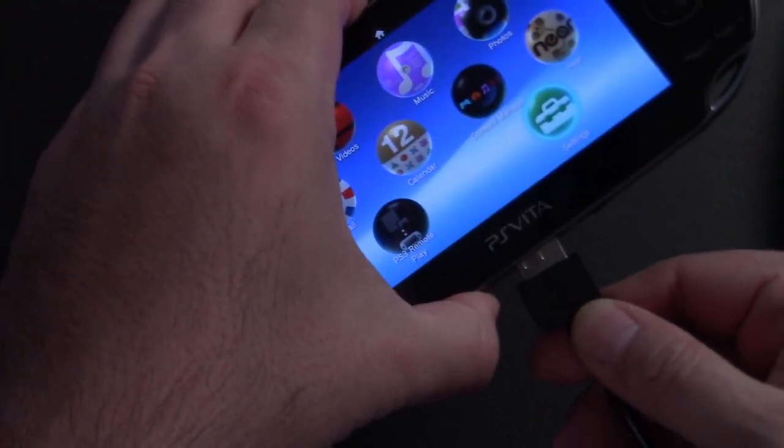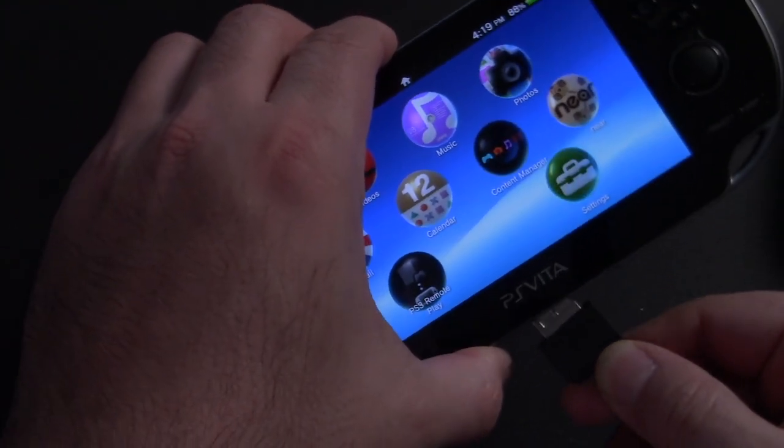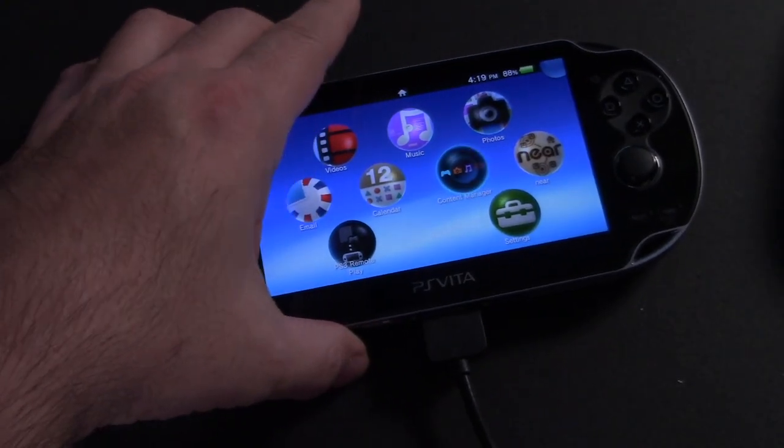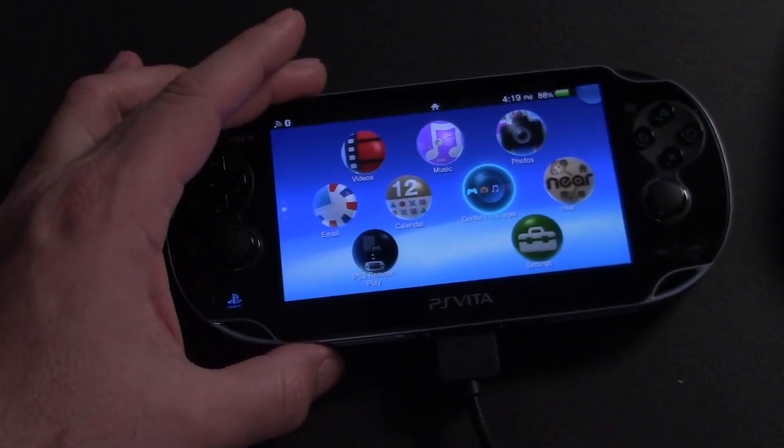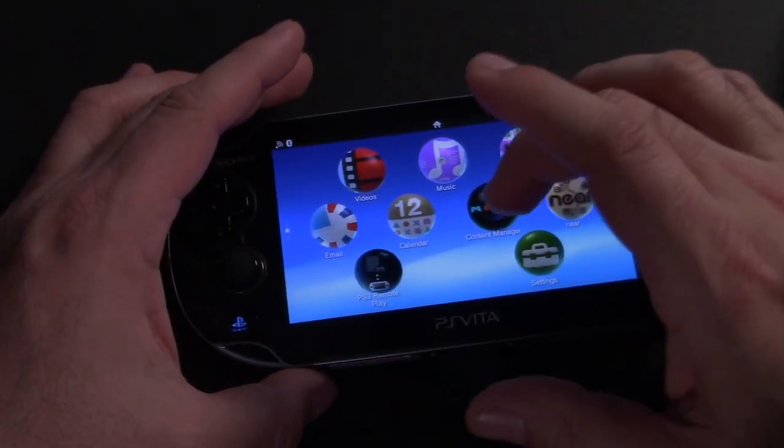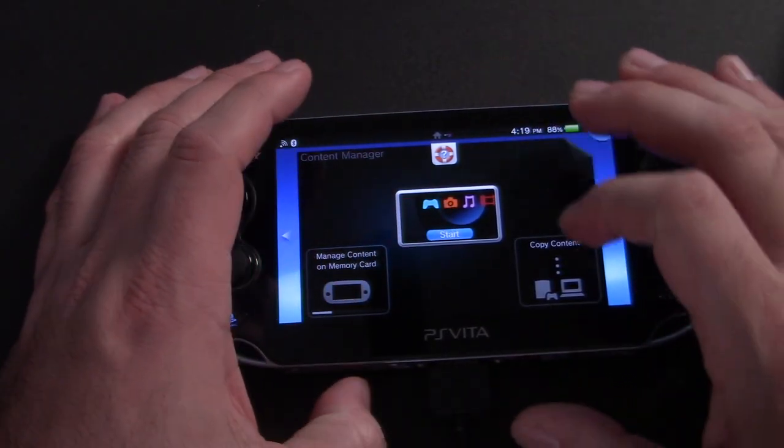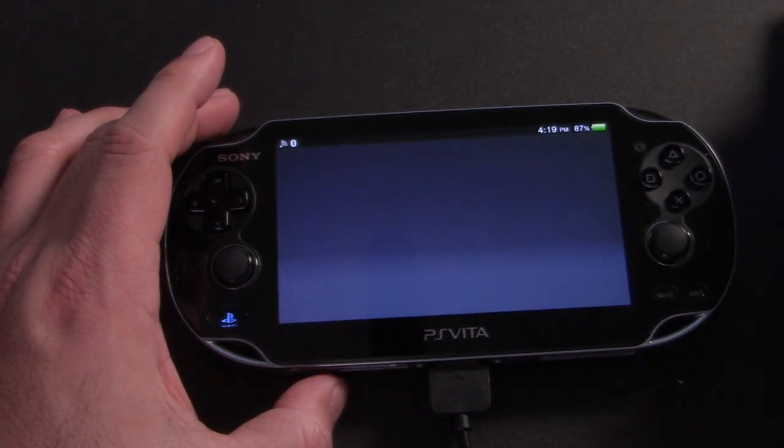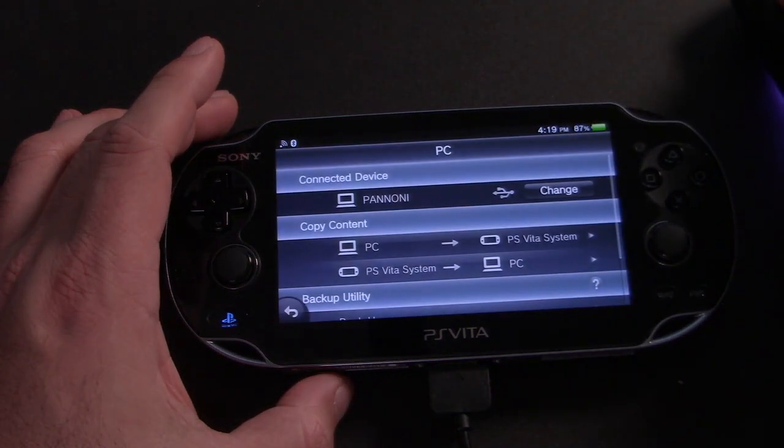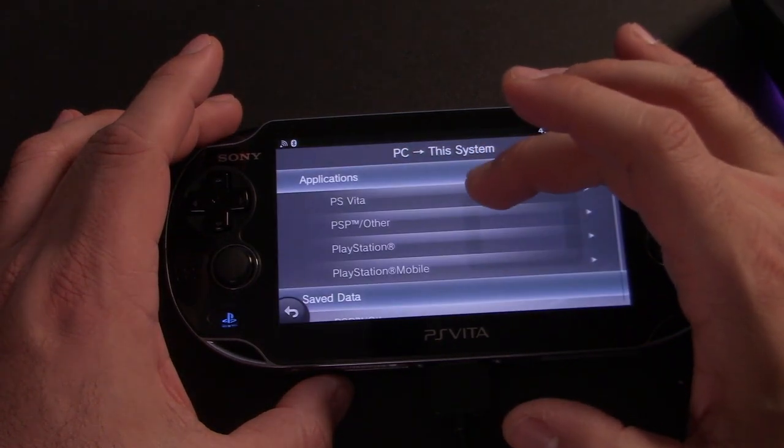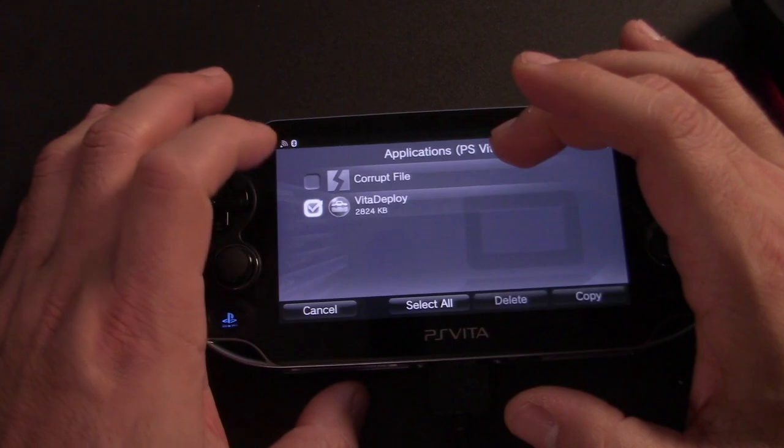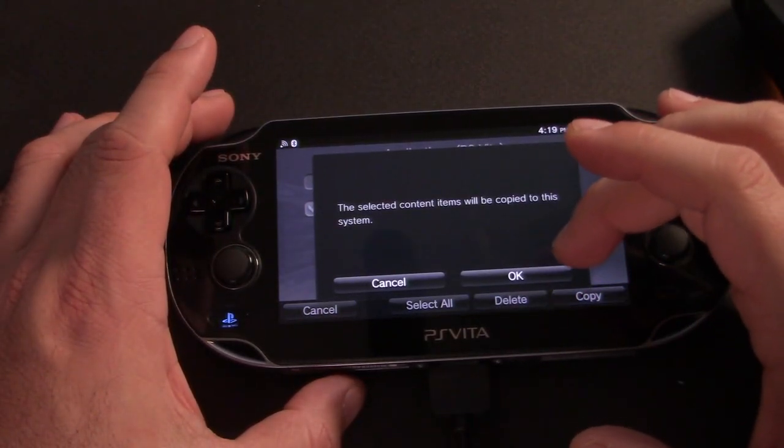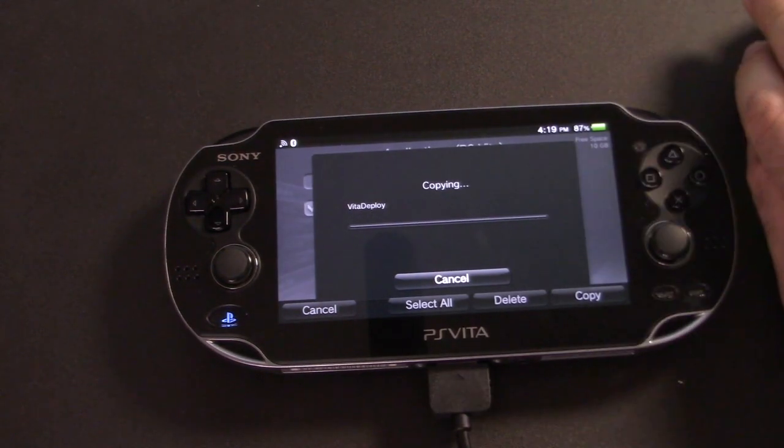During the course of the firmware downgrade, we lost the Vita deploy app. So we need to connect our Vita to the computer again, just so we can reinstall it. And just as before, run H Encore, make sure you click Vita deploy and go into content manager on the Vita. The only difference you're going to find with running the tool this time is that the H Encore file is now a corrupt file that we can't install. So you're only going to install Vita deploy, we do not need to run H Encore again. And then just go ahead and let that file copy over and come back to the Vita when it's all done.